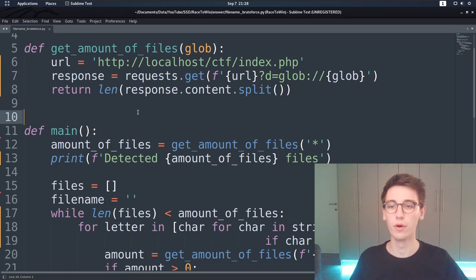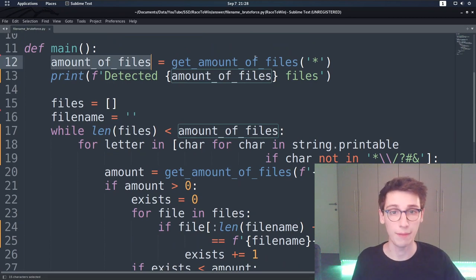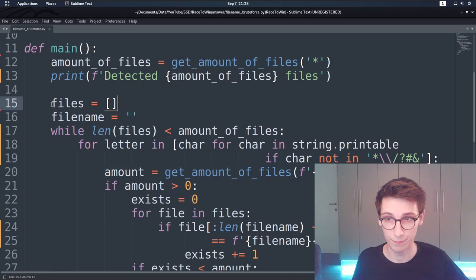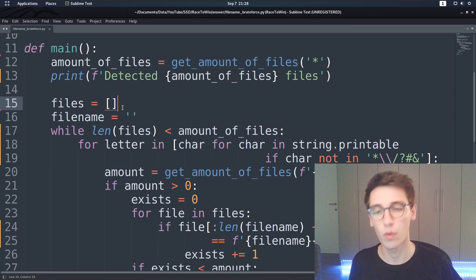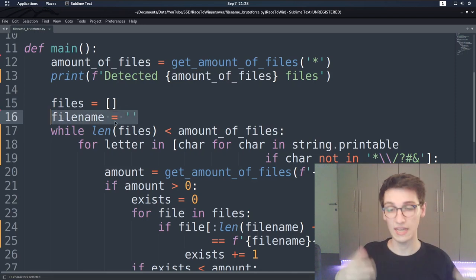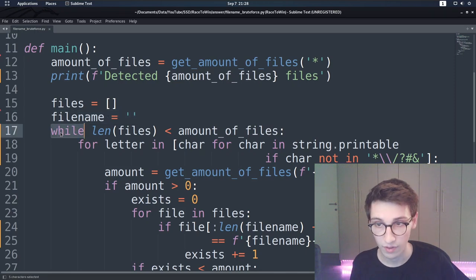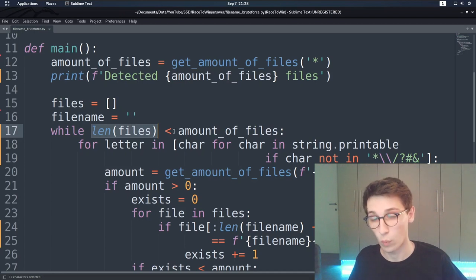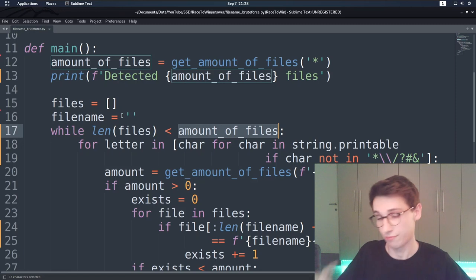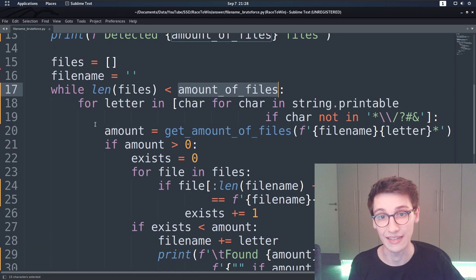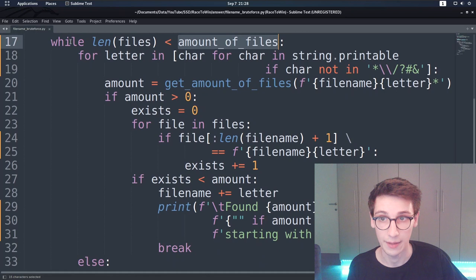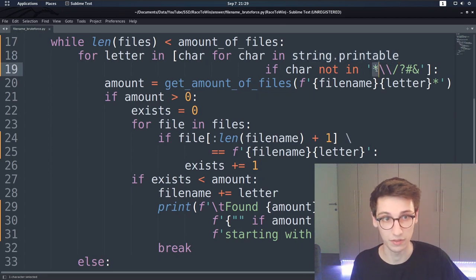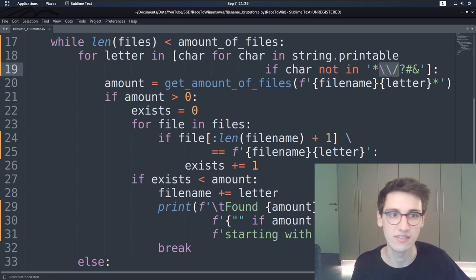In the main program, we first get the total number of files in the current directory. We make an empty list to hold discovered file names and start with an empty file name string. The main loop runs while the number of files found is less than the total. We iterate over every character in `string.printable`, excluding `*`, `/`, `?`, `#`, and `&` for simplicity.